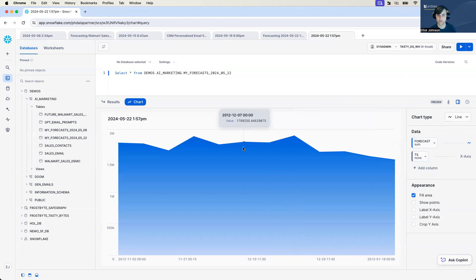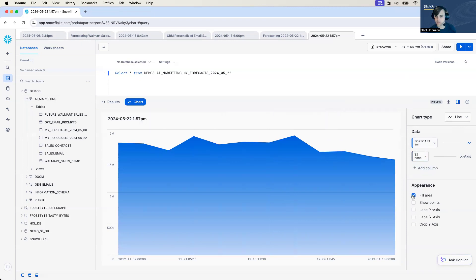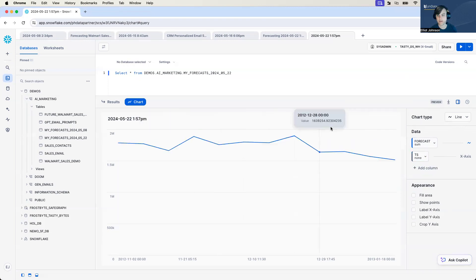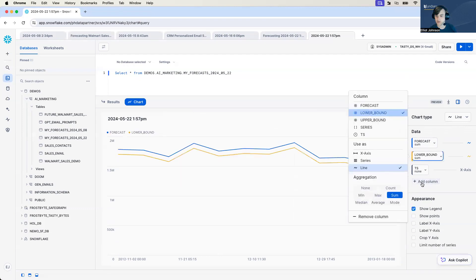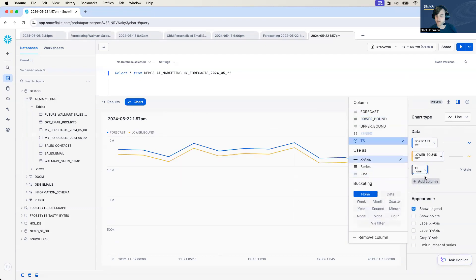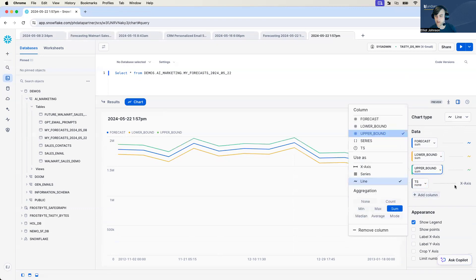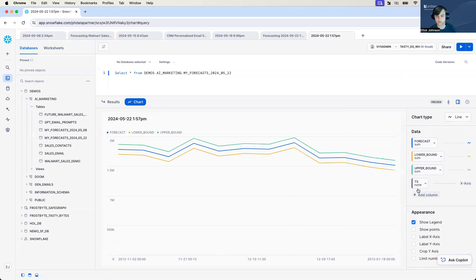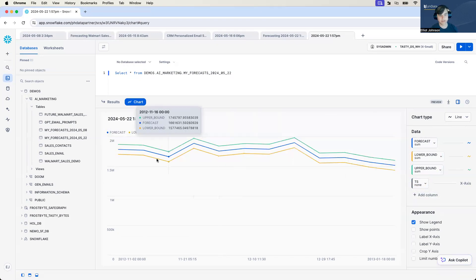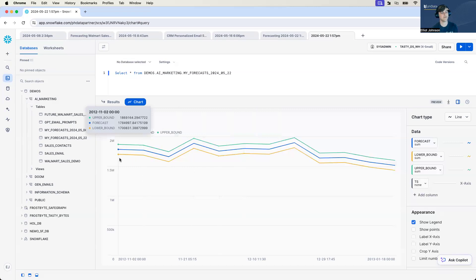Here we can see kind of the prediction, but I don't really like that. We don't need to fill the area. What I also want to do is add some columns for upper and I will add columns for upper bounds and lower bounds here. And now we can kind of see a graph taking shape here, right?